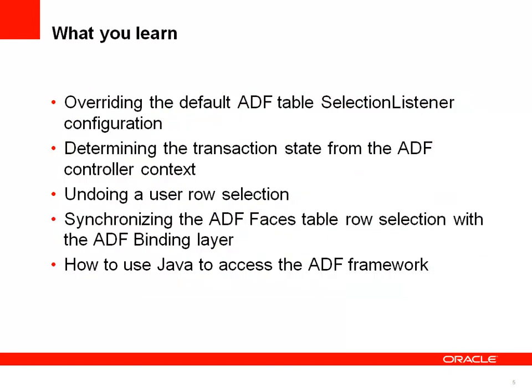The sample I will show you and that explains how the solution is implemented is simple, as I mentioned before. But what you learn in this session is how to override the default selection listener in the table, how you can determine the transaction state from the ADF controller context, how you can undo a row selection, and how you synchronize in Java the ADF faces table selection with the ADF binding layer. And of course you learn a lot about how to use the ADF framework internally from Java.